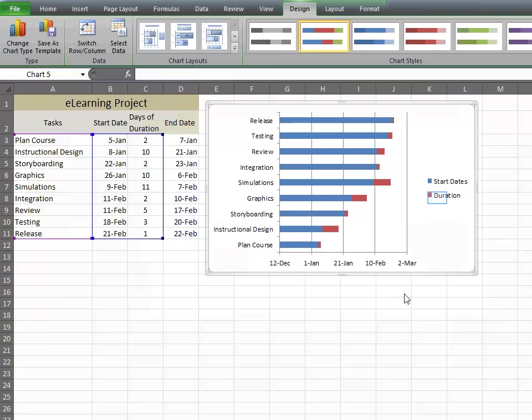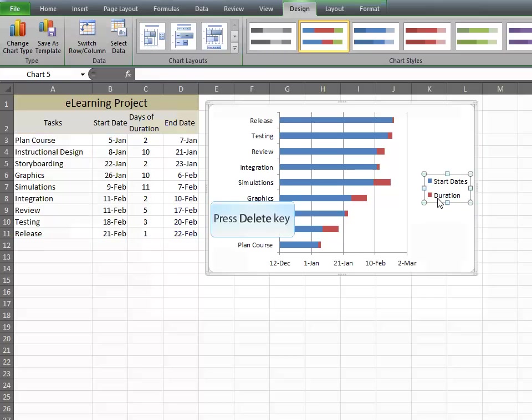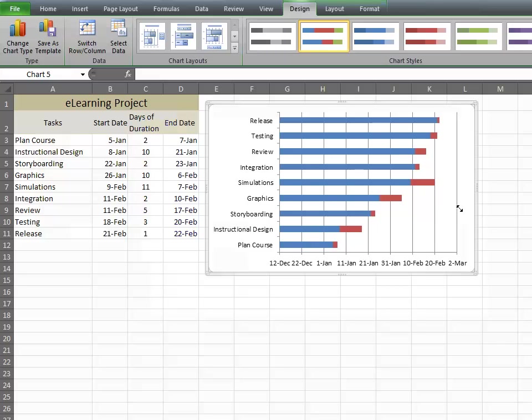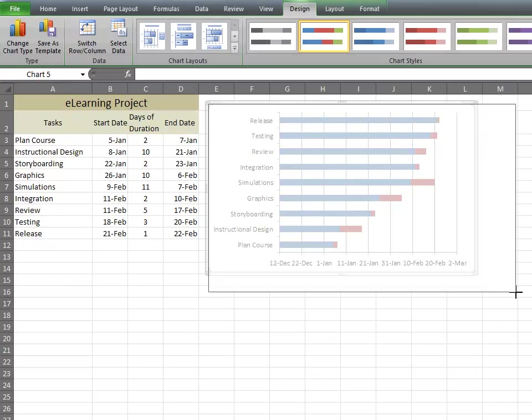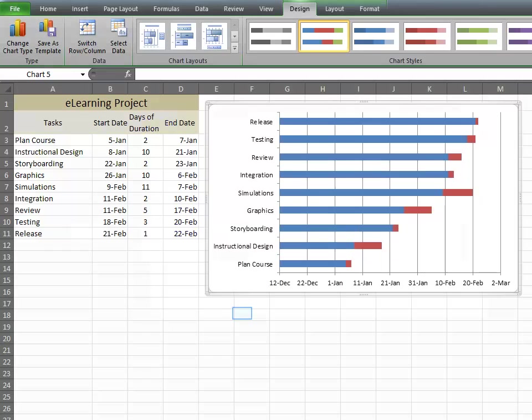Here is your Gantt chart. First, get rid of the legend. We don't need it, and it'll make your Gantt chart wider and fit nicely in the box. And you can adjust the box size as needed.